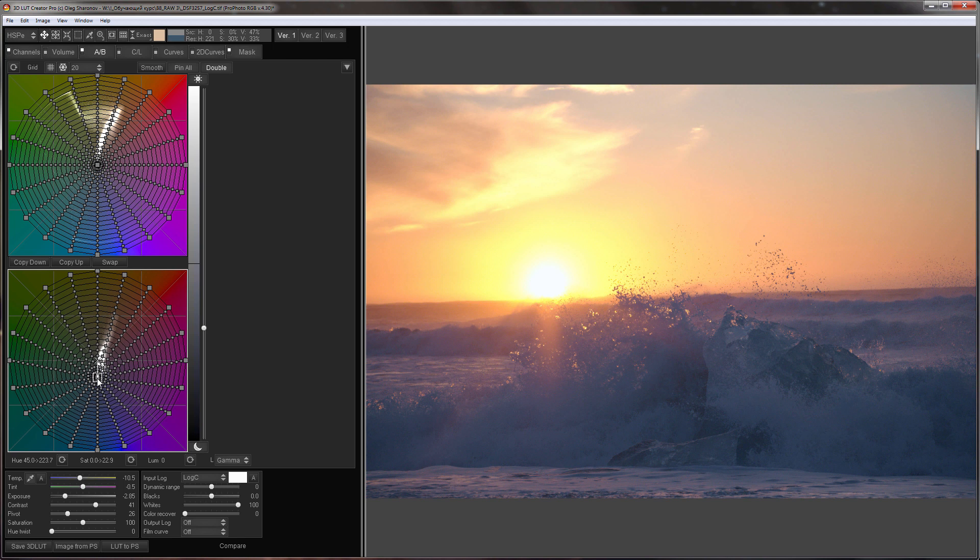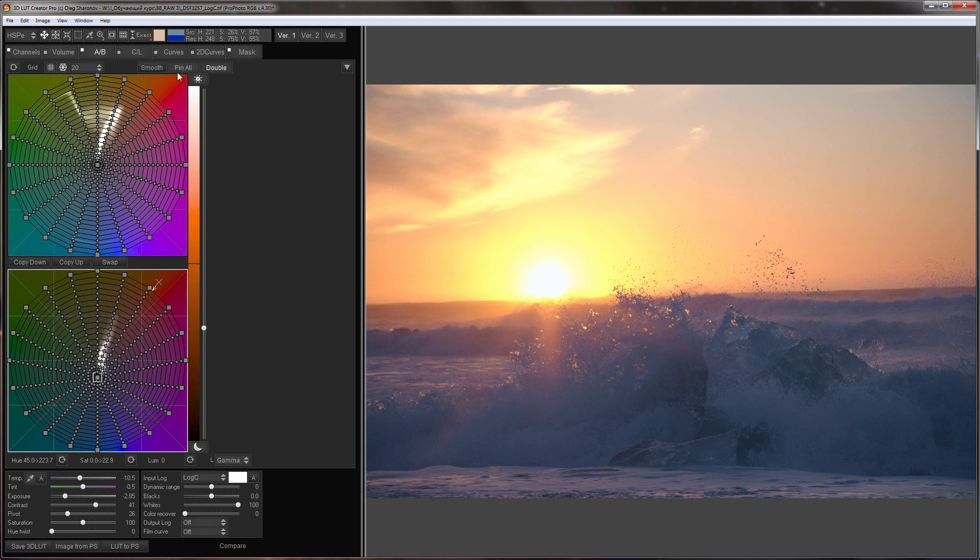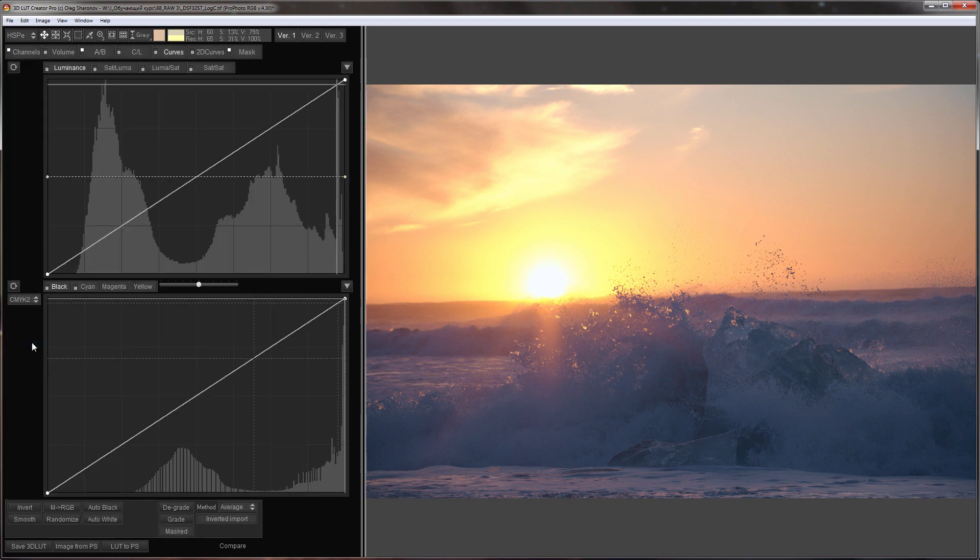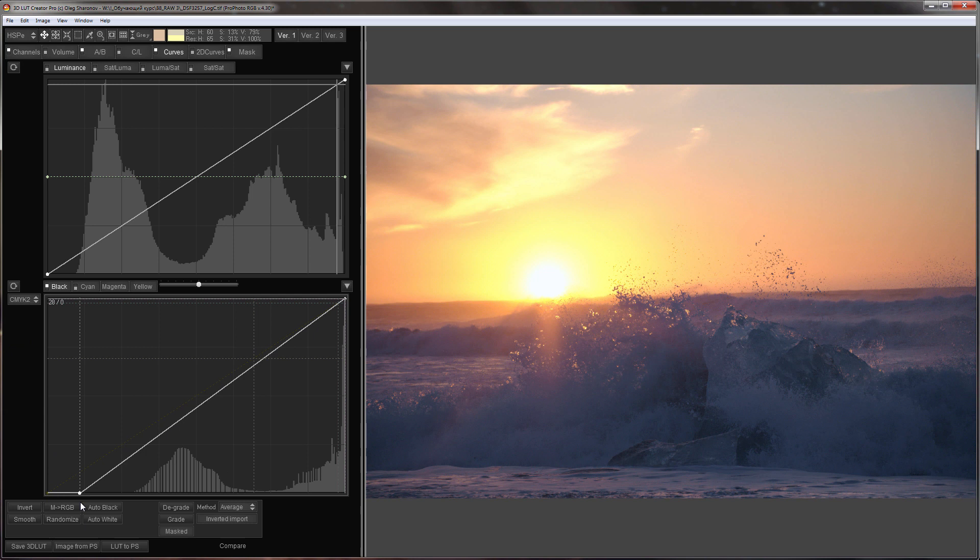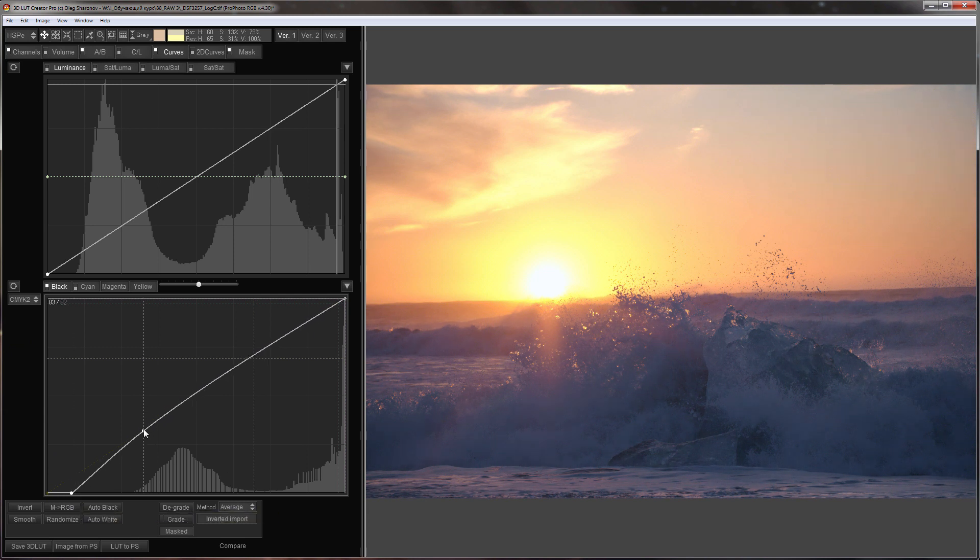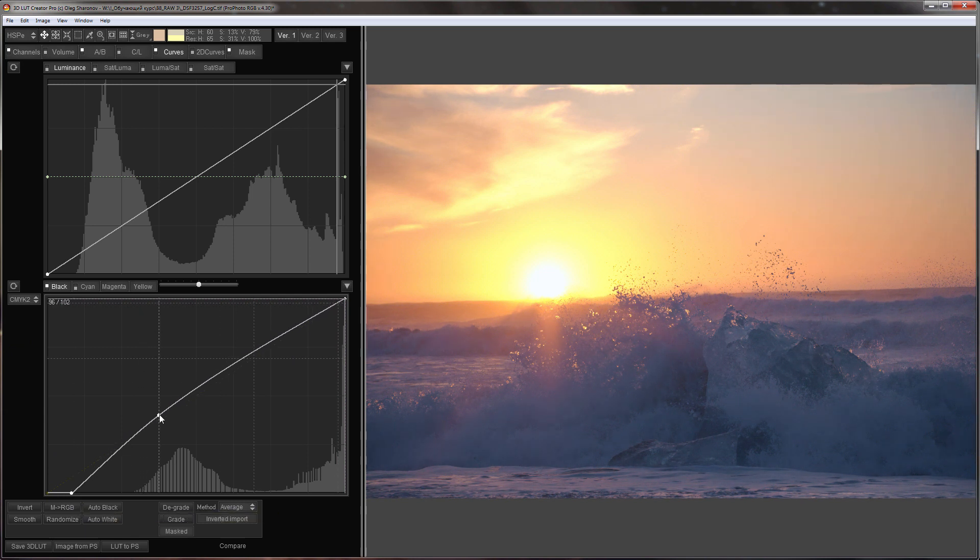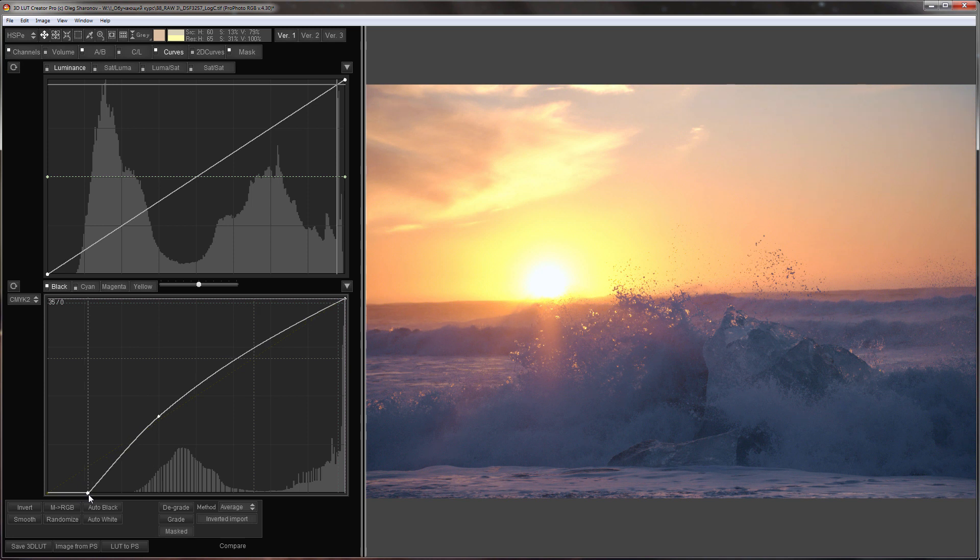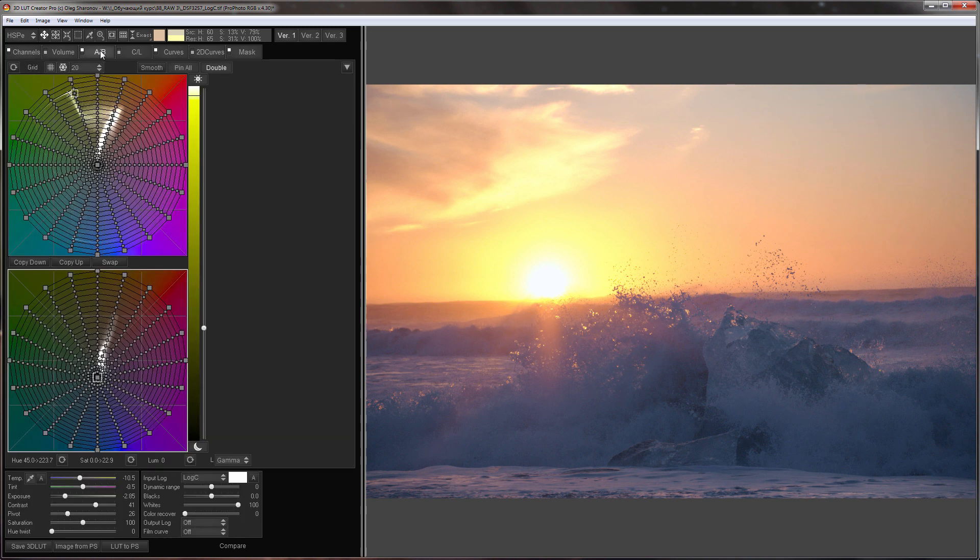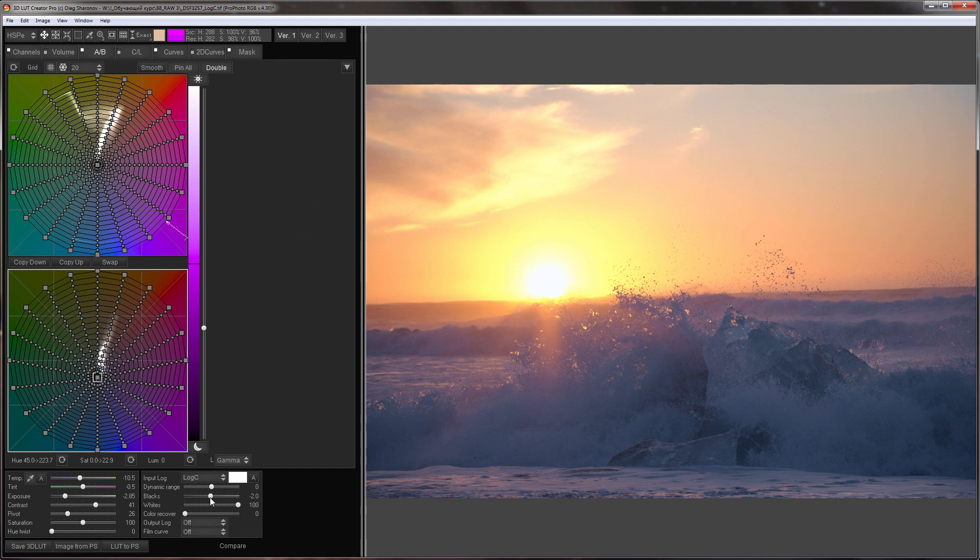I can brighten the shadows with curves. I will set up blacks and here is the result.